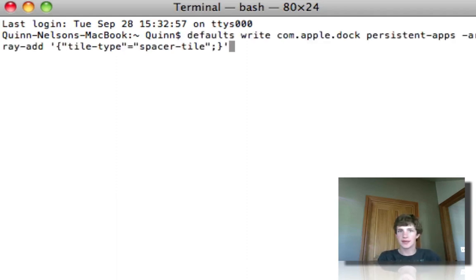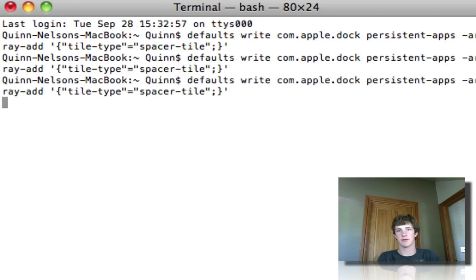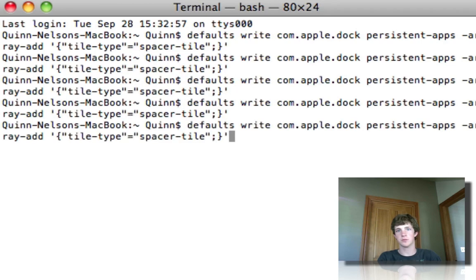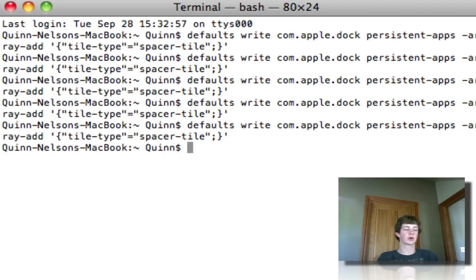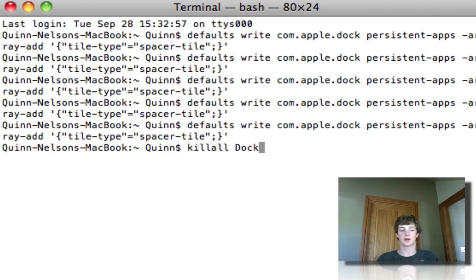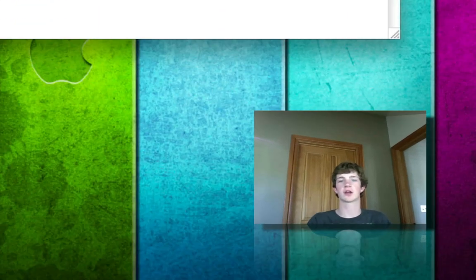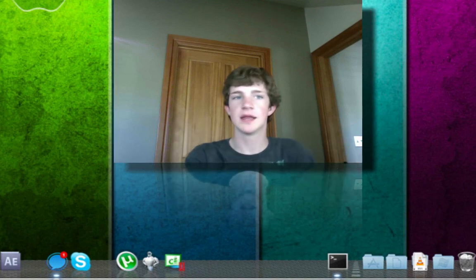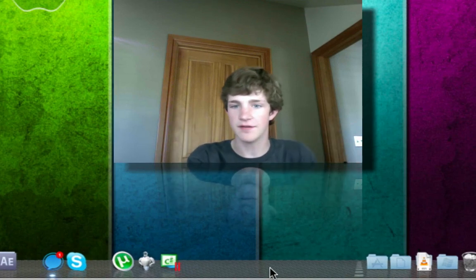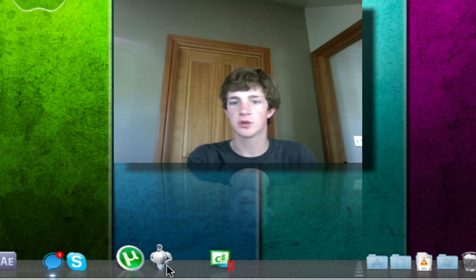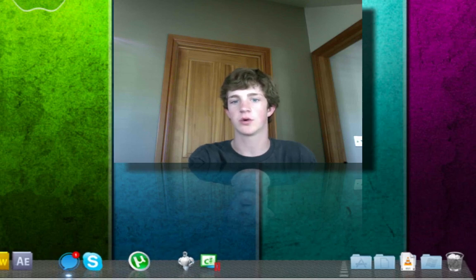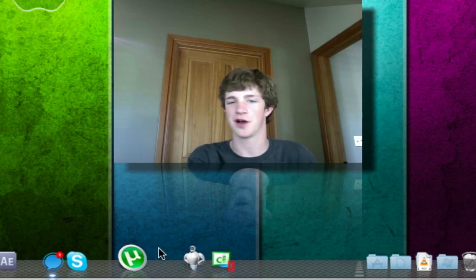I've got it pasted here on my clipboard. Let's create five of them. You're just going to paste that, and then once you've done as many as you want, you are going to type KillAll — one word — with a capital D-O-C-K. Press Return, and you will see that there are five additional spaces here in your dock, and you can move them to wherever you want in order to create new sections.